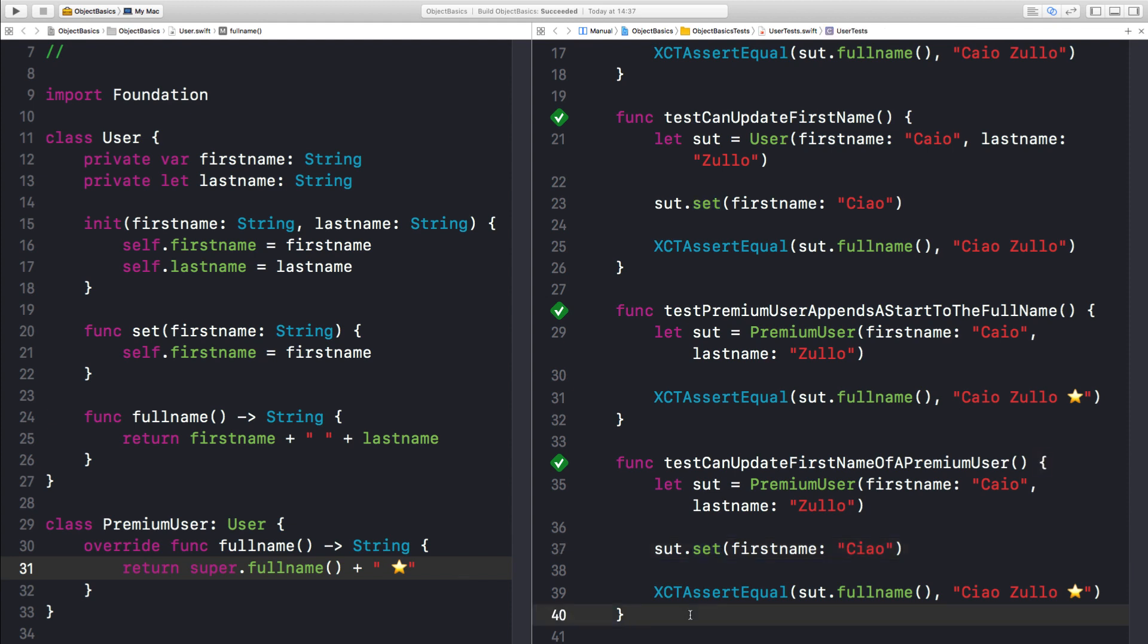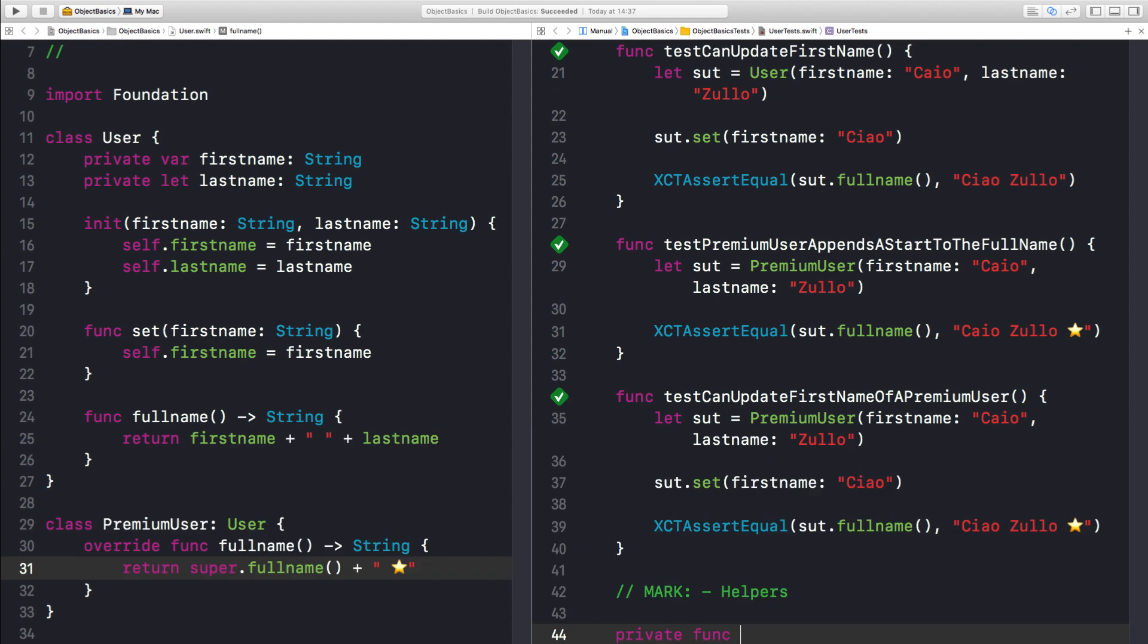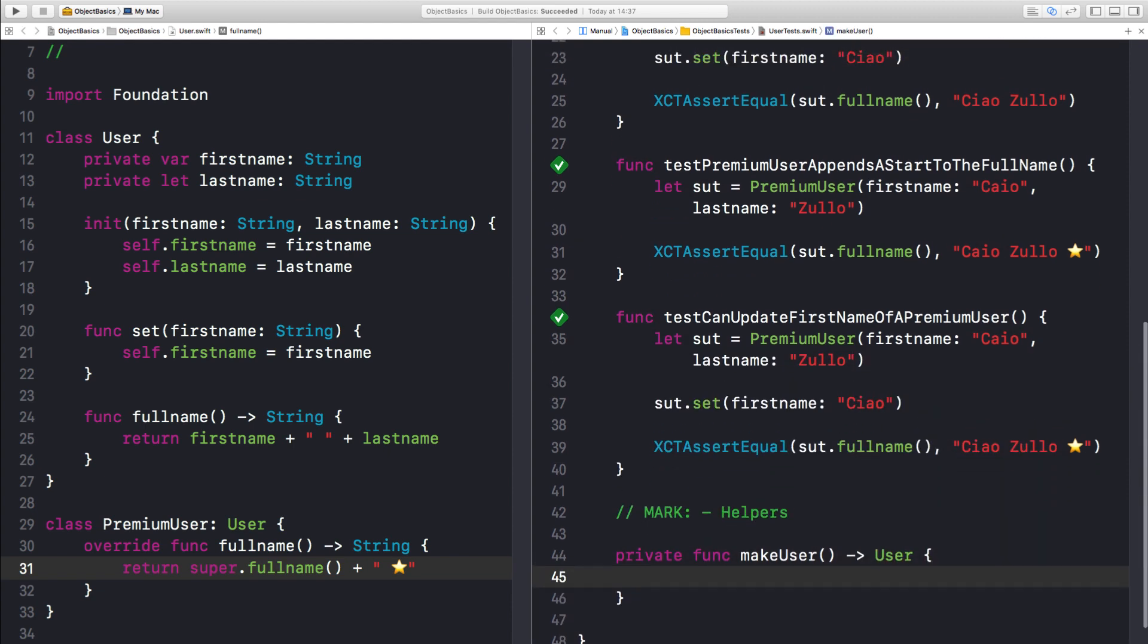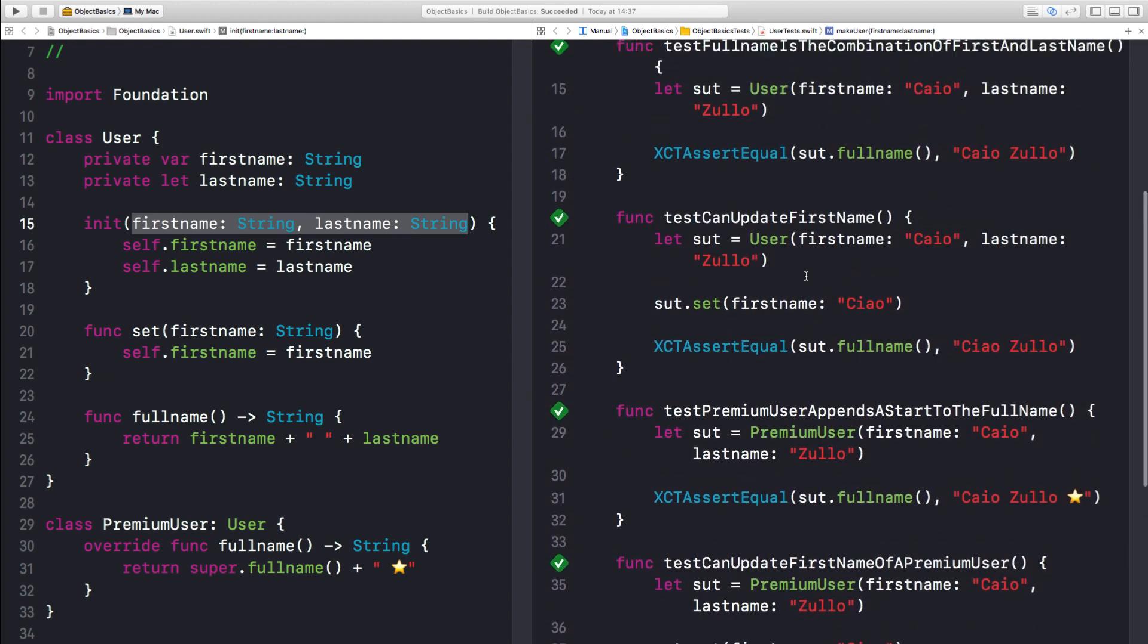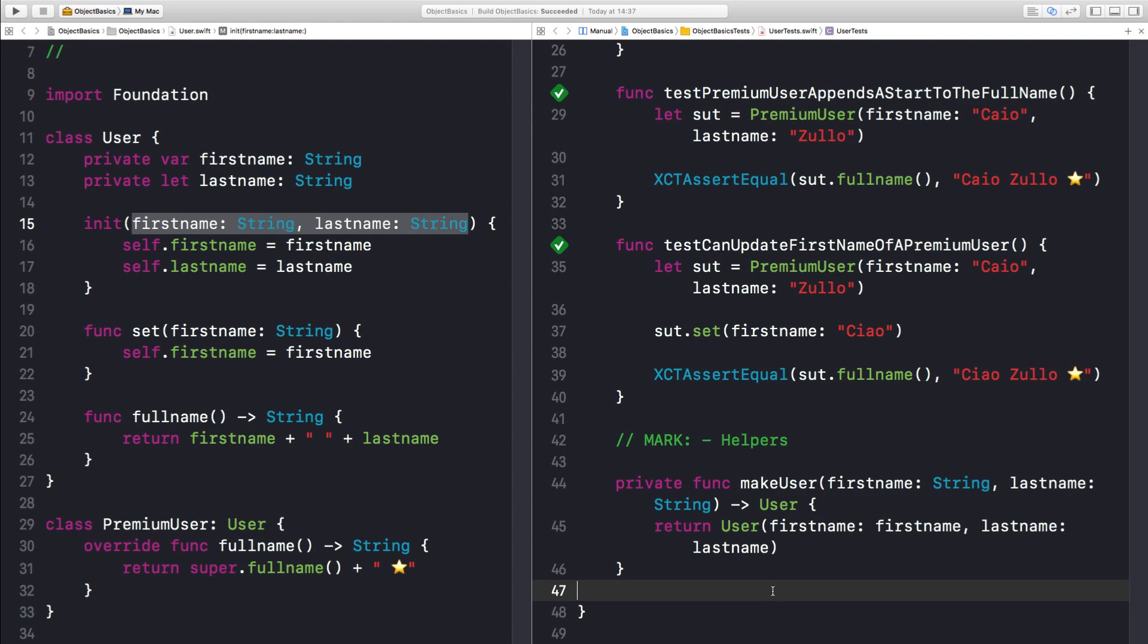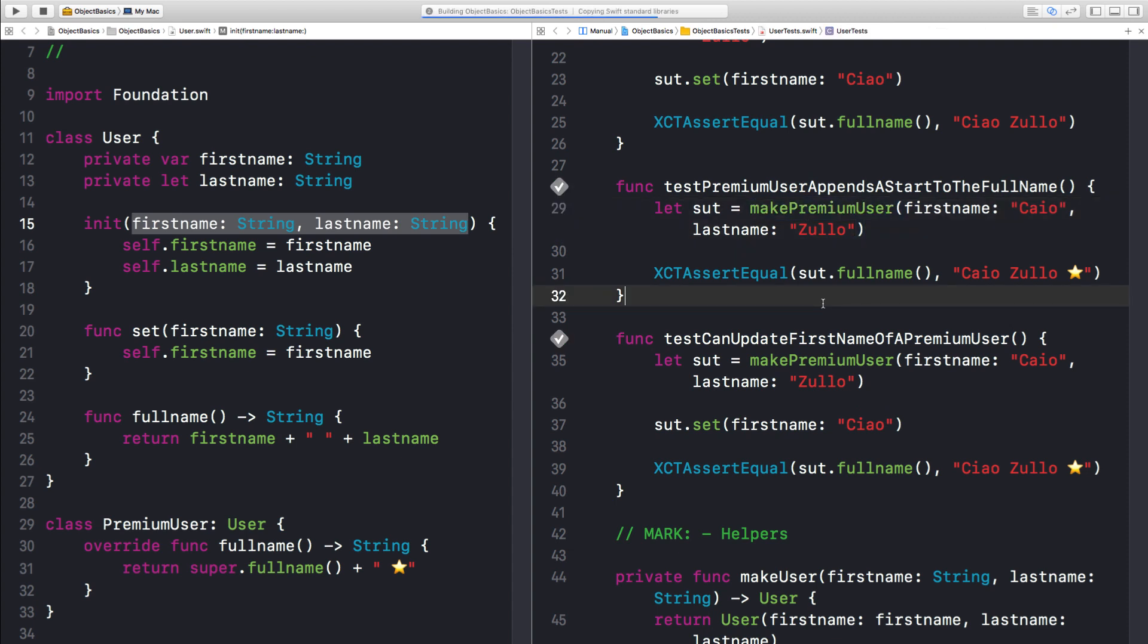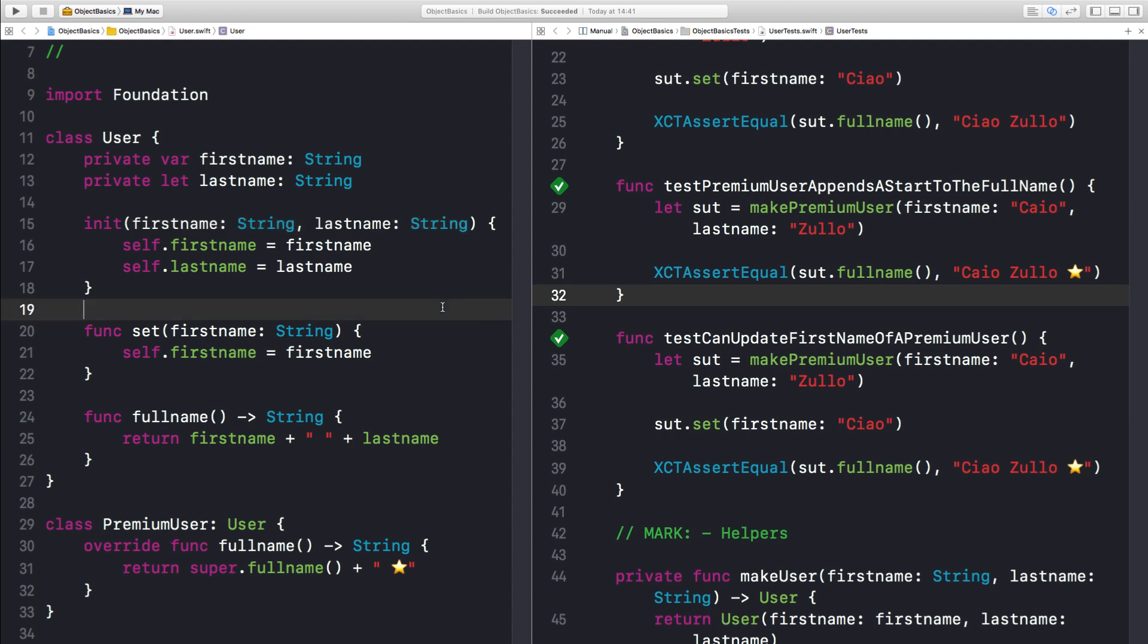First of all, let's do some refactoring here. Let me create a method to create a user with first and last name. And another factory method to create the premiumUser. Let me run to make sure that everything is still running. And it is. Okay. So let's try to recreate this behavior without the class keyword.